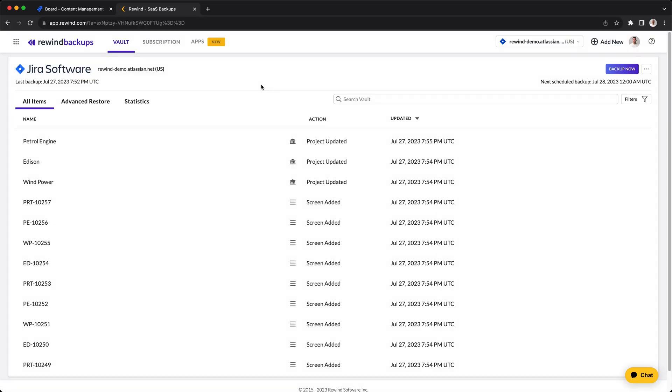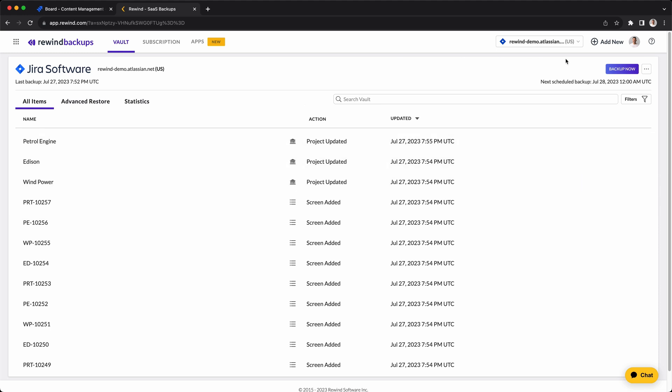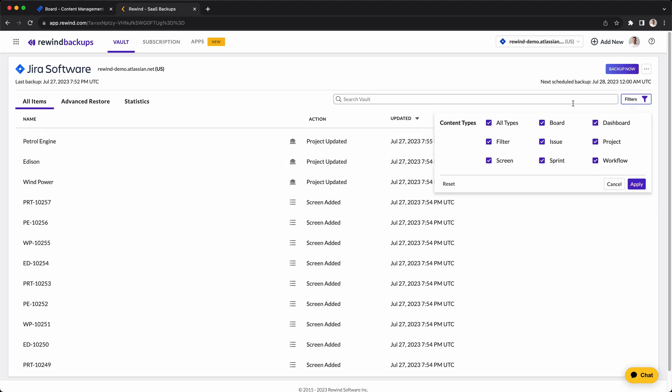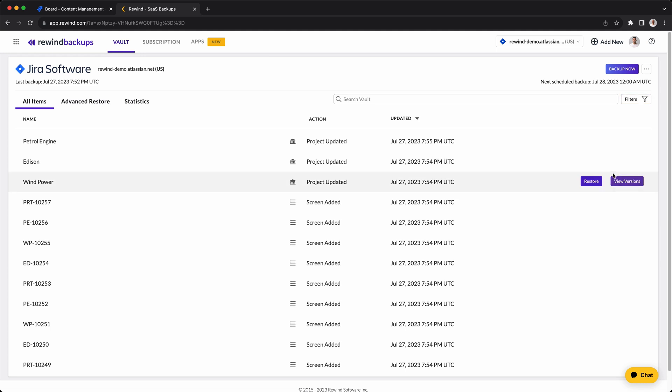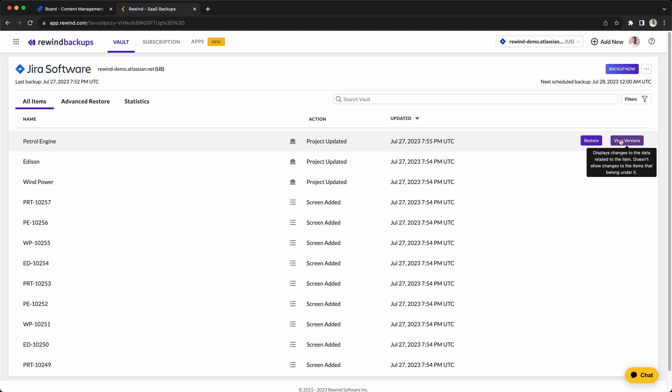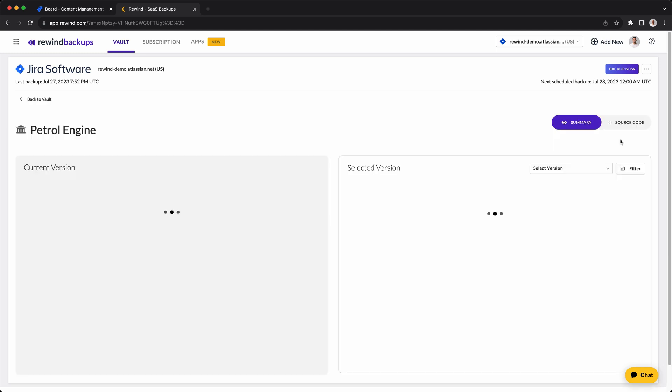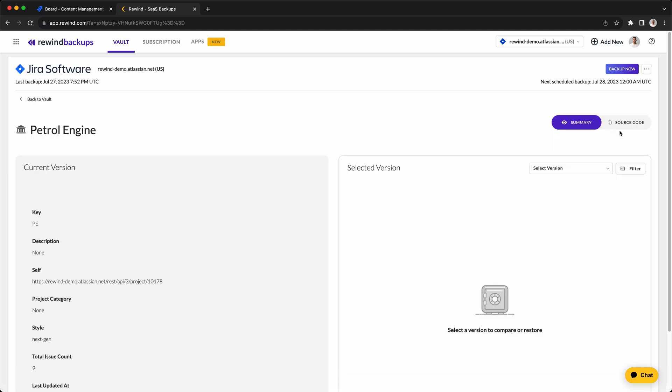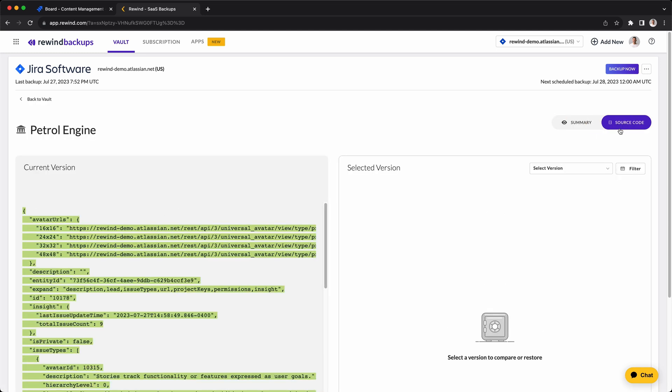Here is the Rewind Vault, where you can find all your Jira items that have been backed up. You have the option to filter your items by content types, such as boards, dashboards, filters, issues, etc. Here you can restore individual items, and you have the ability to view the versions to inspect the changes of the data related to the item.